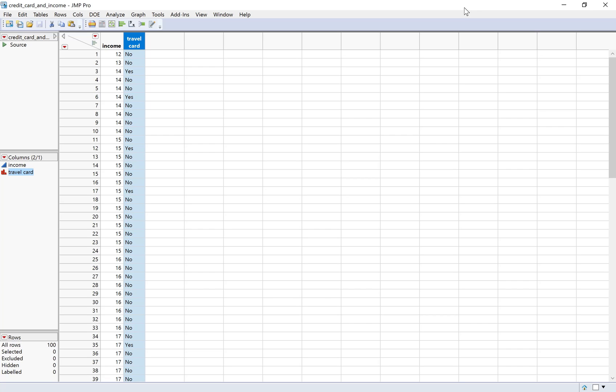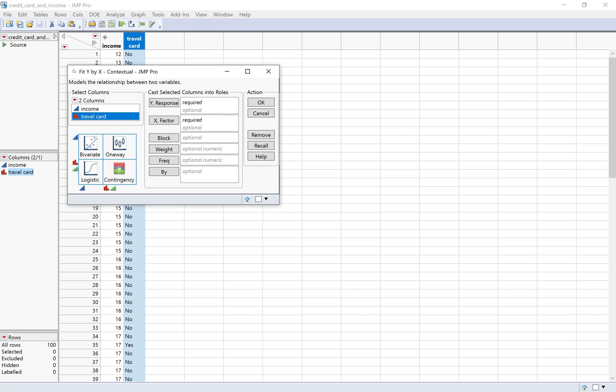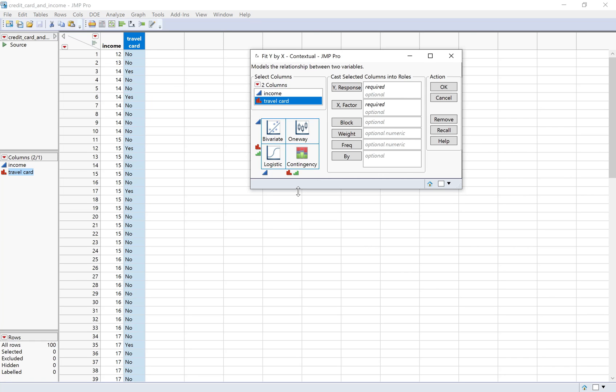This first example is looking at using income to predict whether or not somebody has a travel credit card. I'm going to start off just with analyze fit y by x. Remember, fit y by x is appropriate anytime you're looking at the relationship between just two variables, and fit y by x has different options depending on what type of data we have.